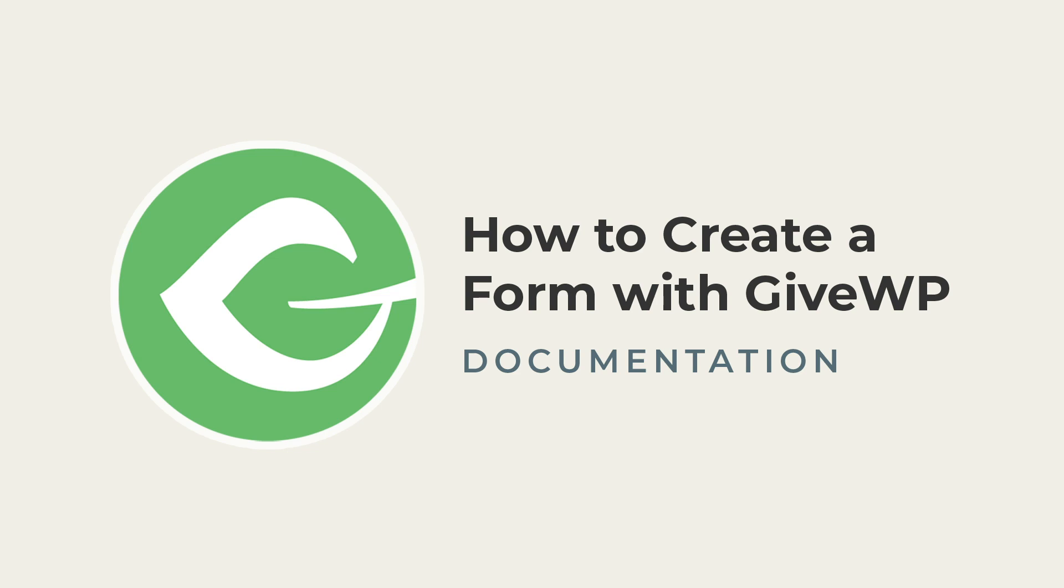This video will cover how to get up and running with the new Give donation form while highlighting some of the basic options for customizing that form.